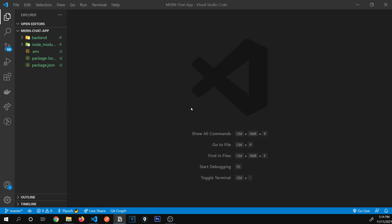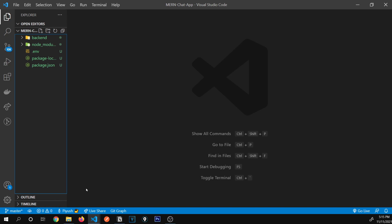In this video, we're going to set up our very first React.js app with the Chakra UI library. I've opened our MERN chat app folder that we started in our previous video. If you're not yet following our series, you can click the link in the description to access the full playlist.